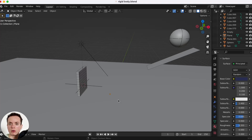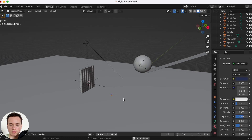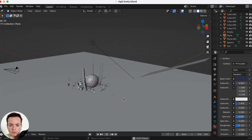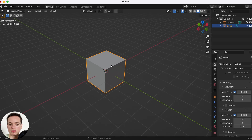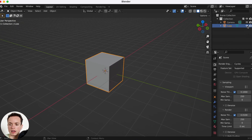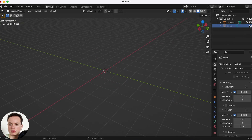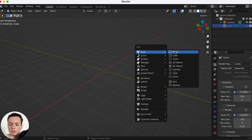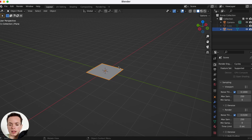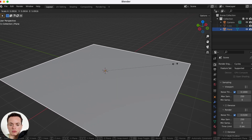Here's how to make a rigid body simulation in Blender like this one. First, we are not going to delete the default cube — we can hide it by pressing H. Then press Shift+A, go to Mesh, and add a plane, which is going to be the floor.